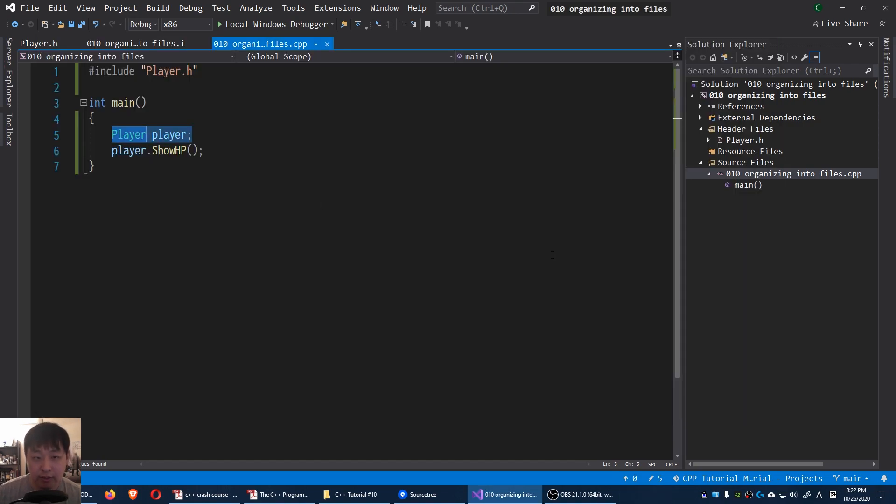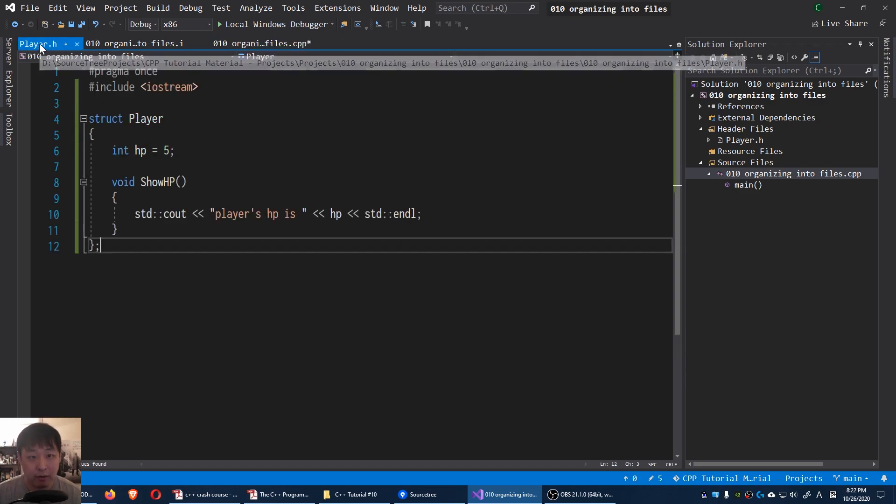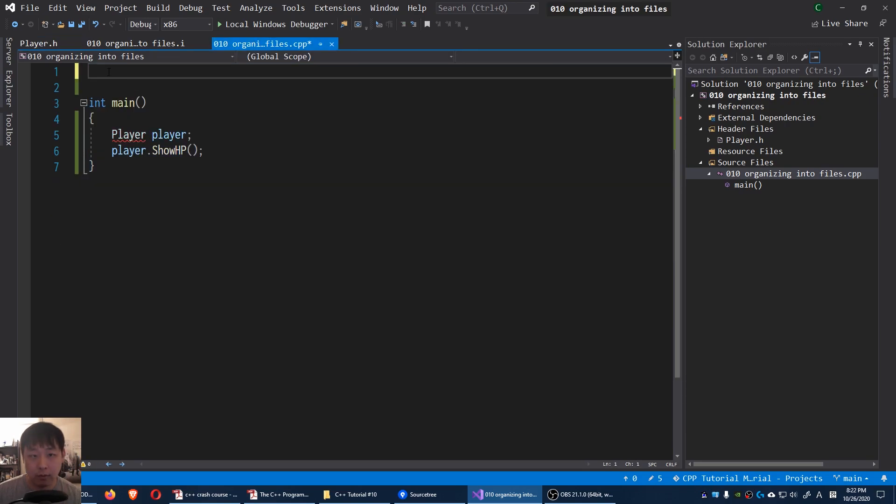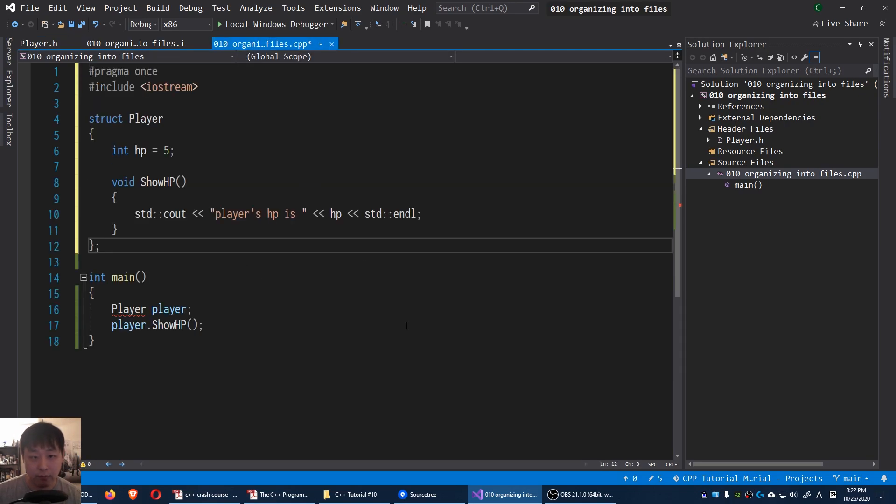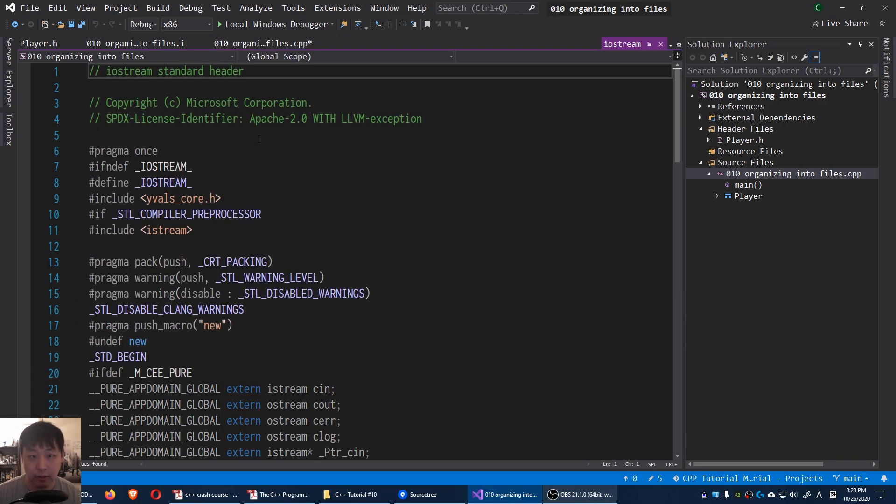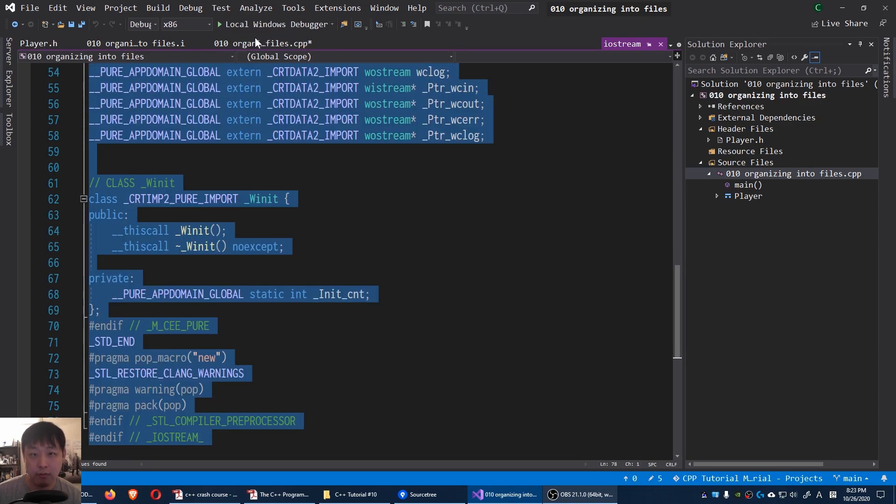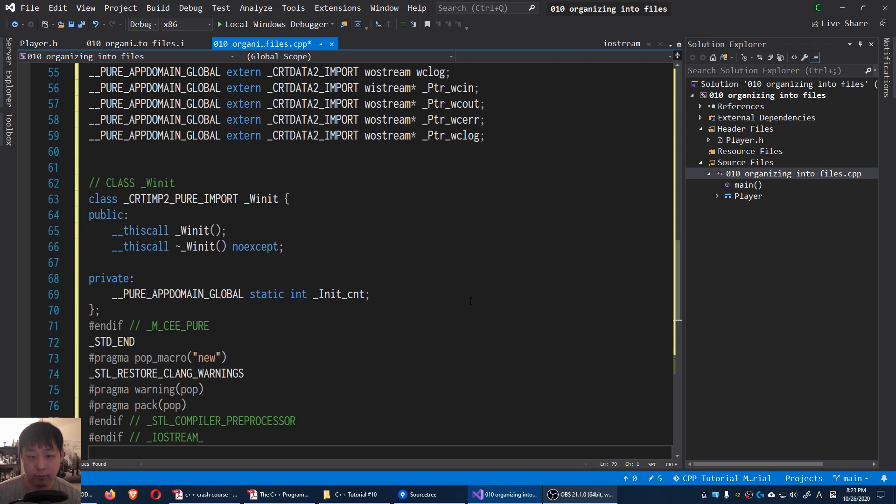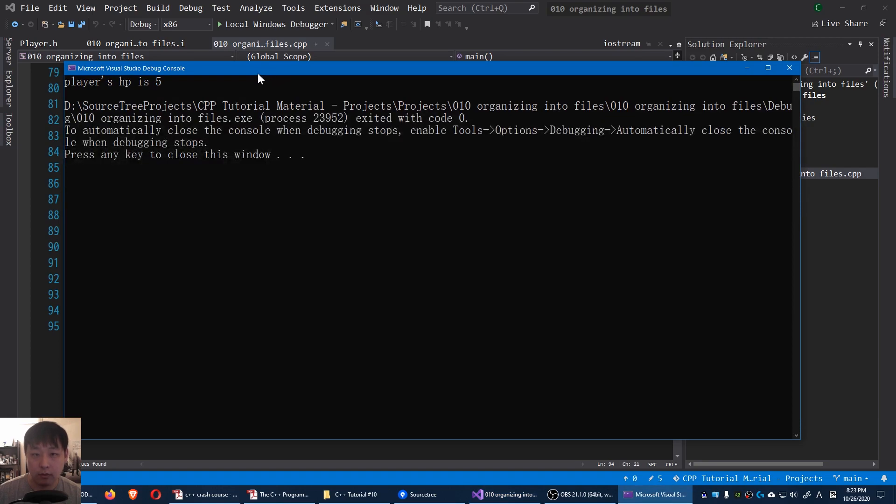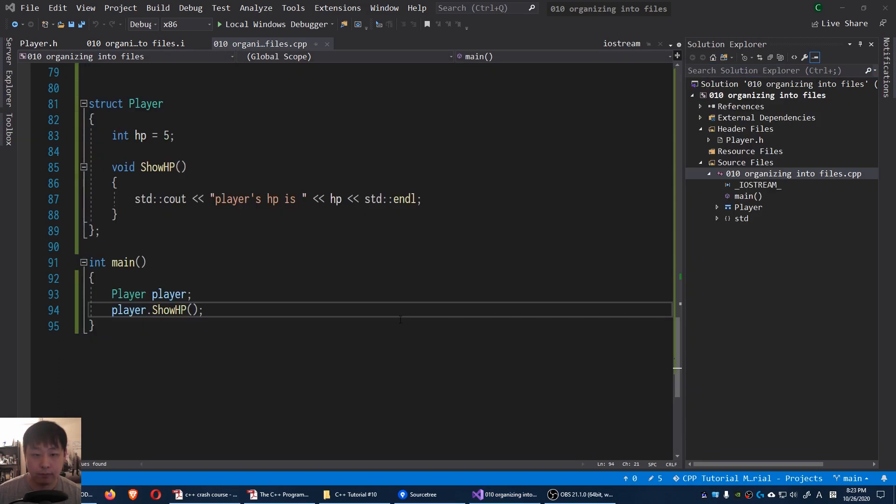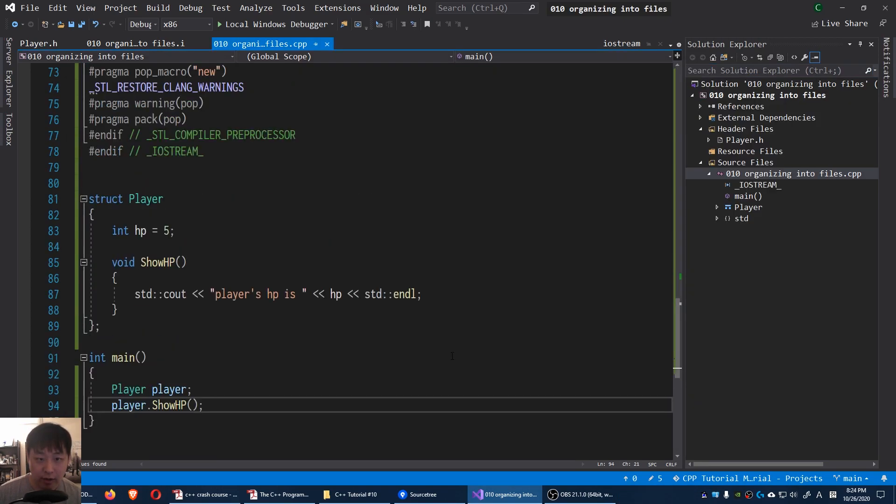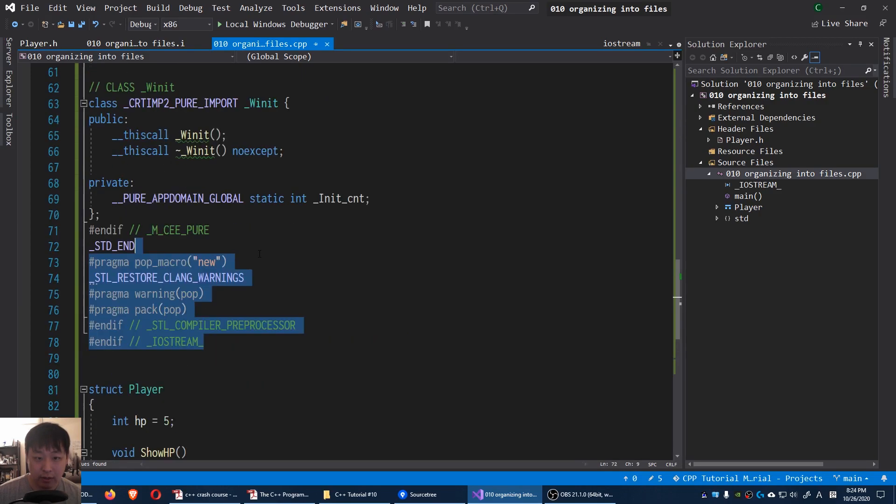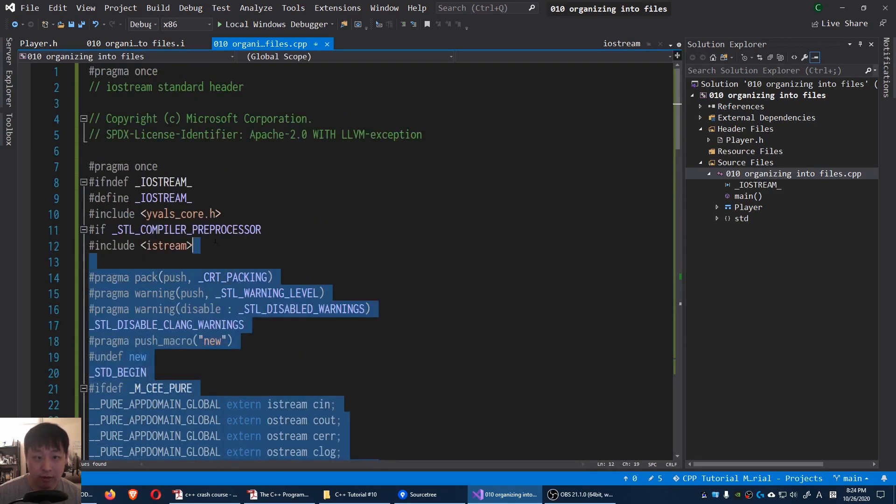Remember I said this is mostly for human readability. This is exactly the same as copy pasting our player code here. And you can say the same thing about iostream. I'm gonna click on it. Press F12 to go to definition. I'm gonna copy paste this whole thing into our main file. I'm gonna run this F5. Again the same result.